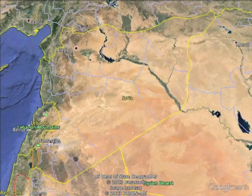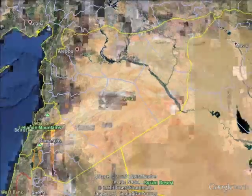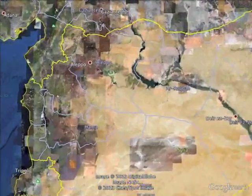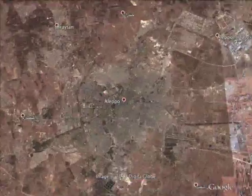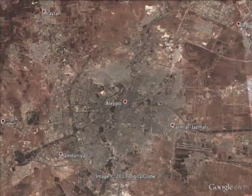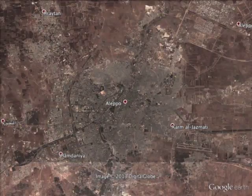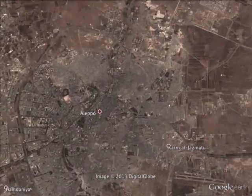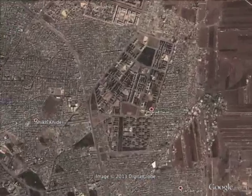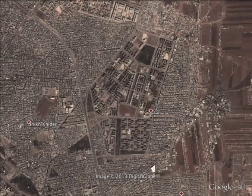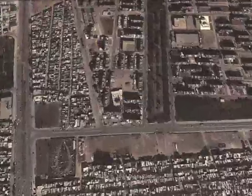On Google Earth I found the area in Aleppo where the uploader states the video was taken. It's called the Misaken Hanano neighborhood, and this looks promising with all those high-rise residential buildings.